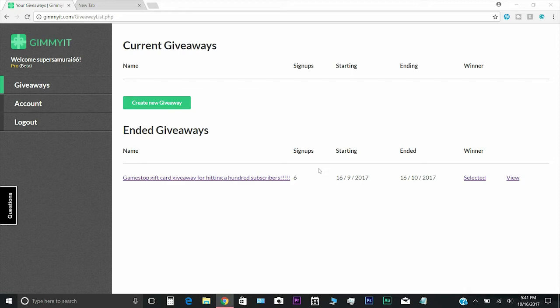So for the future giveaways, for every hundred subscribers that I get, there'll be a giveaway created. So the next giveaway will be at 200 subscribers, and the one after that will be at 300, and then 400, so on and so forth until I hit a thousand.